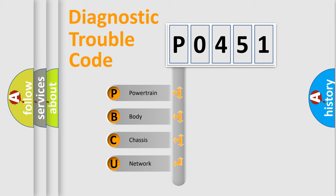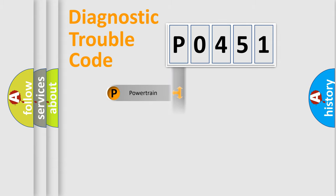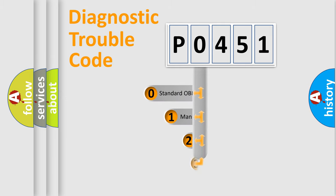We divide the electric system of automobile into four basic units: Powertrain, Body, Chassis, and Network. This distribution is defined in the first character code.